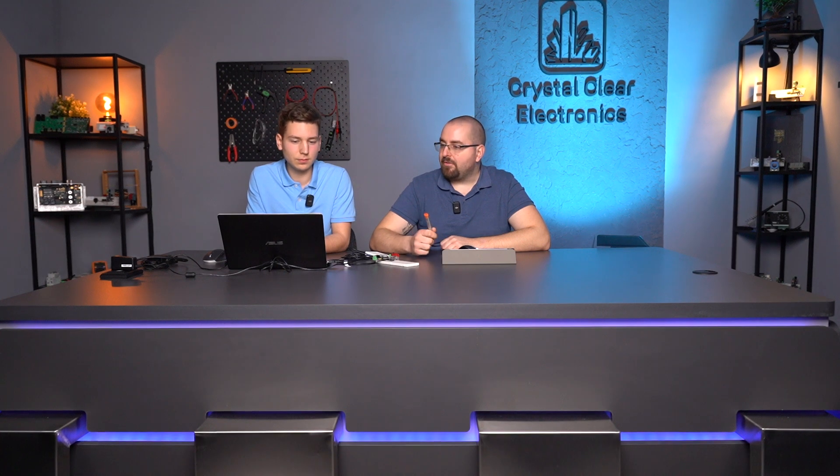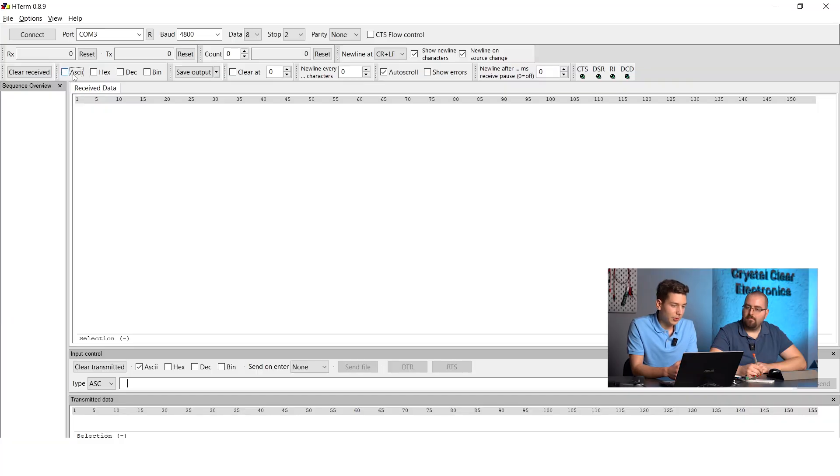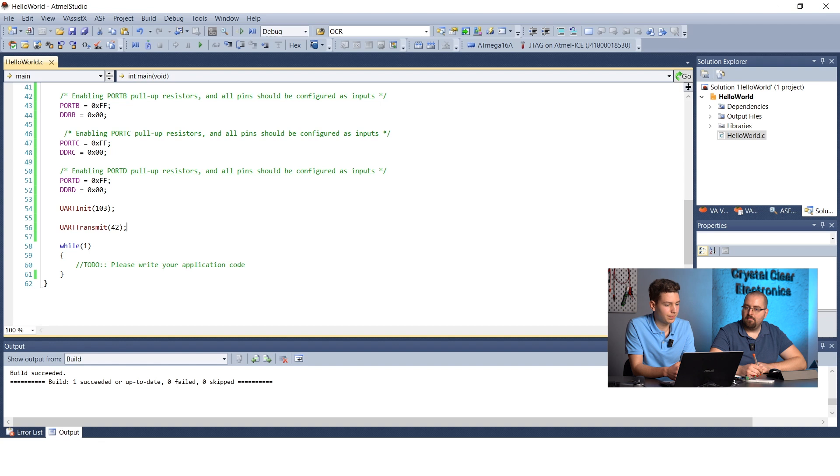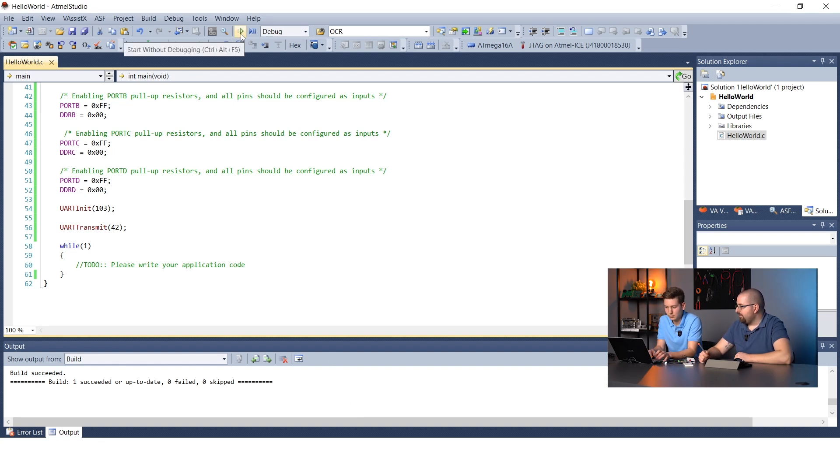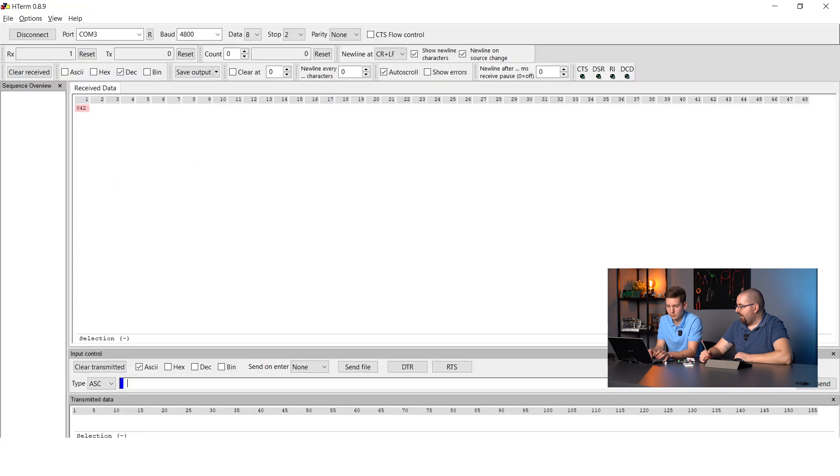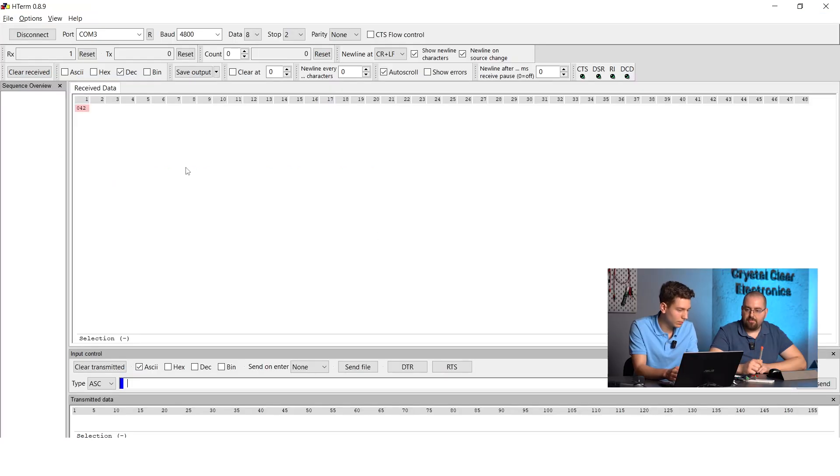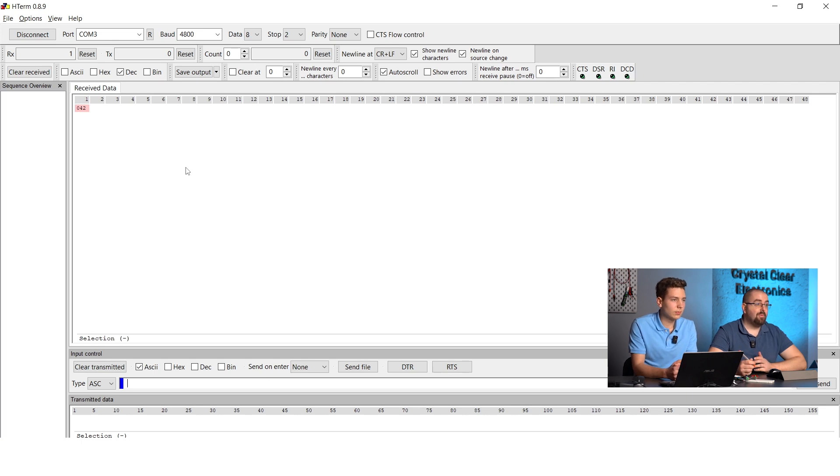Now that we have finished the software development, we will ask David to configure the H-term application. After that, we will program the microcontroller with the new software to check if number 42 appears. Set up H-term to wait for the data in decimal format and press connect. Then, all you have to do is program the microcontroller, as I see David is already doing it. The programming was successful, and the number 42 has appeared in H-term. Brilliant! Now we can send numbers.